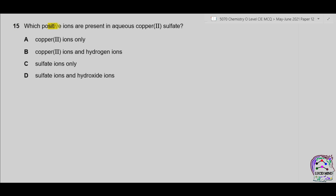Question 15. Which positive ions are present in aqueous copper 2 sulfate? Aqueous means water is present. In water, H⁺ and OH⁻ are present. In copper 2 sulfate, Cu²⁺ ions and sulfate ions are present. The positive ions are H⁺ and Cu²⁺. Therefore, the correct option is B.